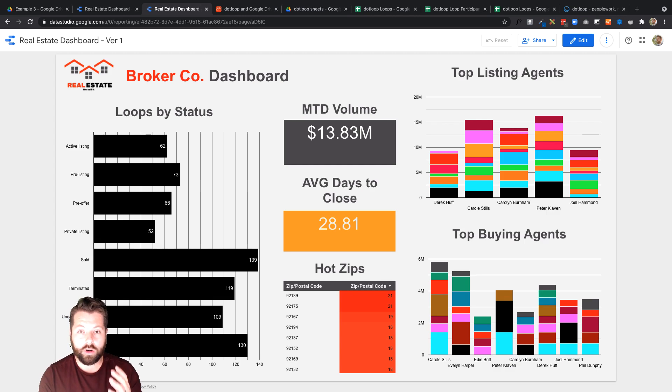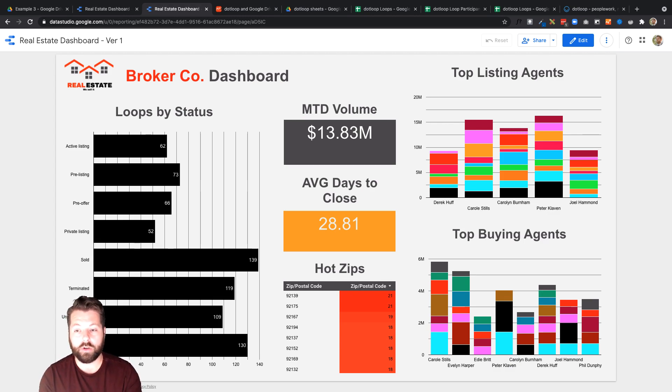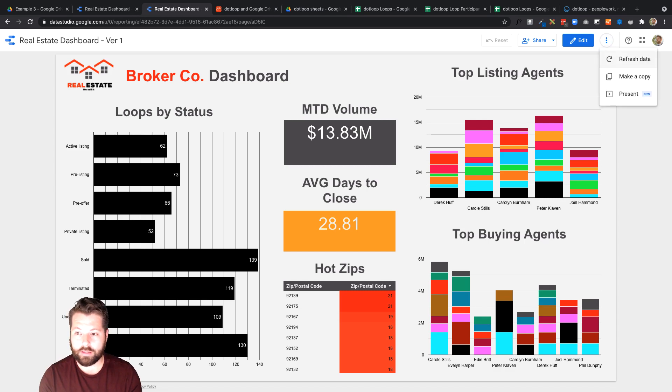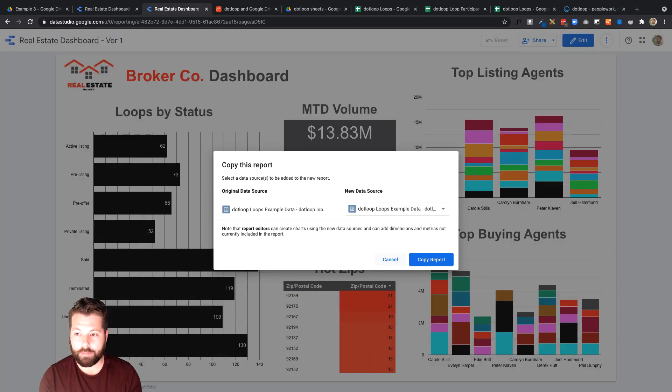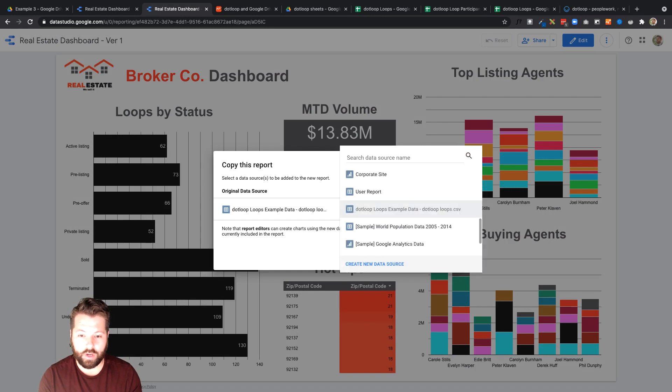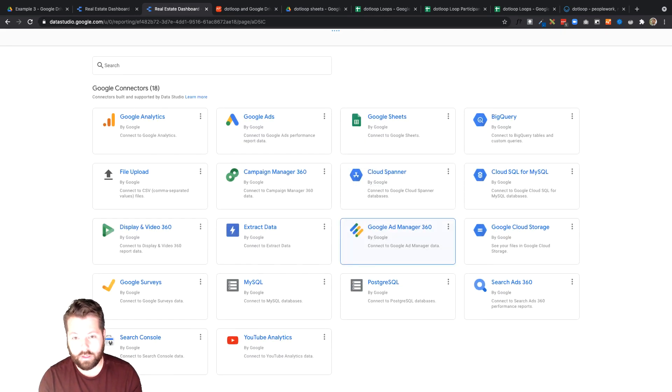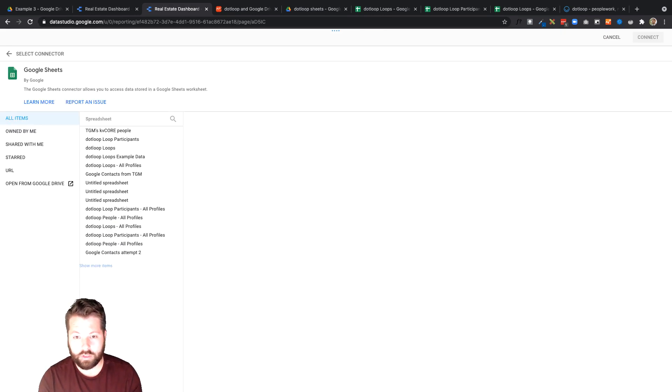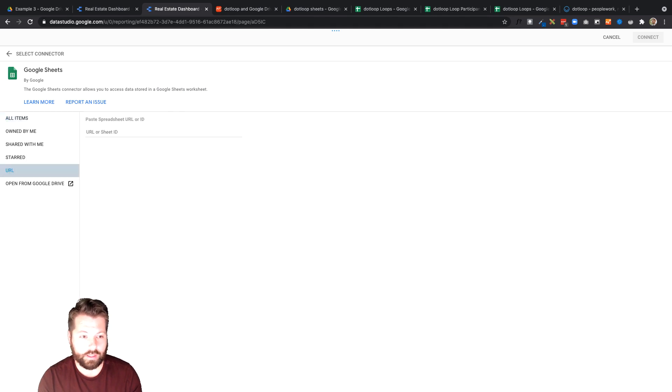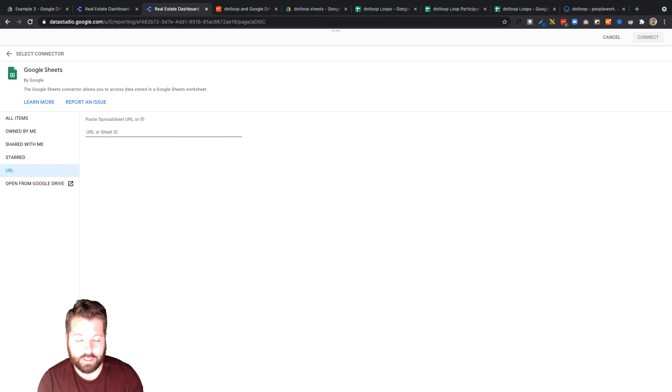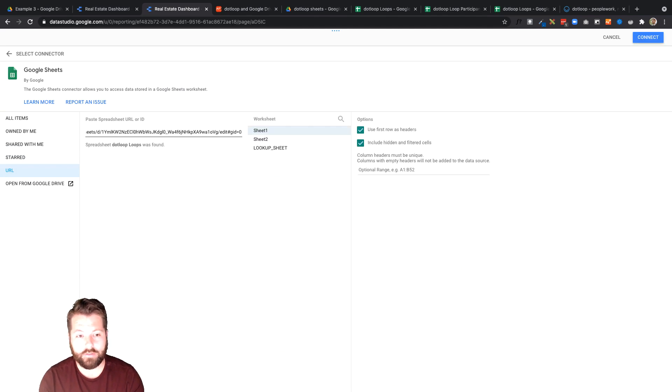So in order to power this dashboard with your particular brokerage's loops you're just gonna hit these three dots. Make a copy. You're gonna choose new data source. Hit that drop down and go to create new data source. Click on Google Sheets and then hit URL. And this is where we're gonna paste that URL we just copied from the dotloop loop.